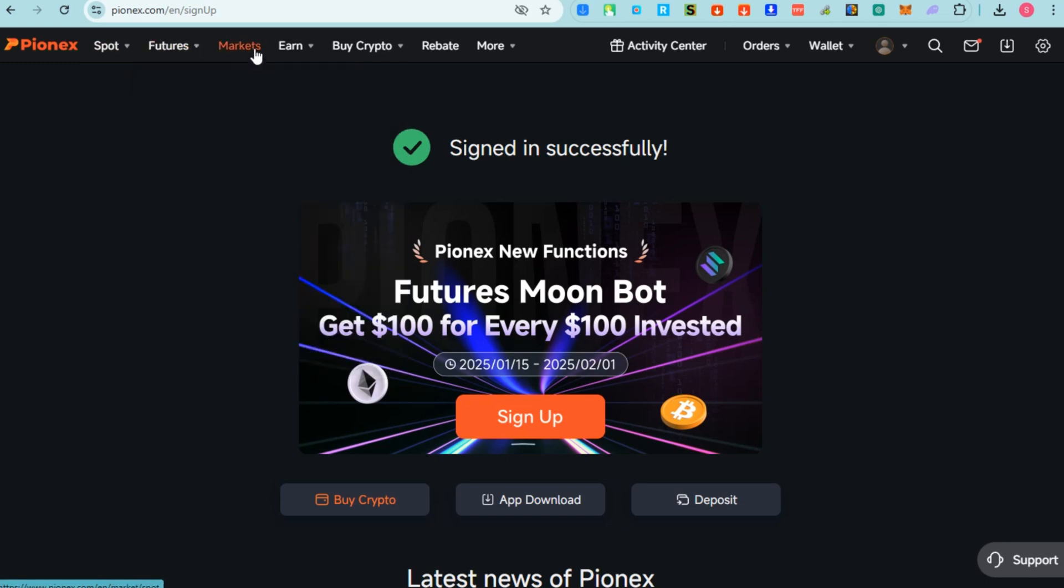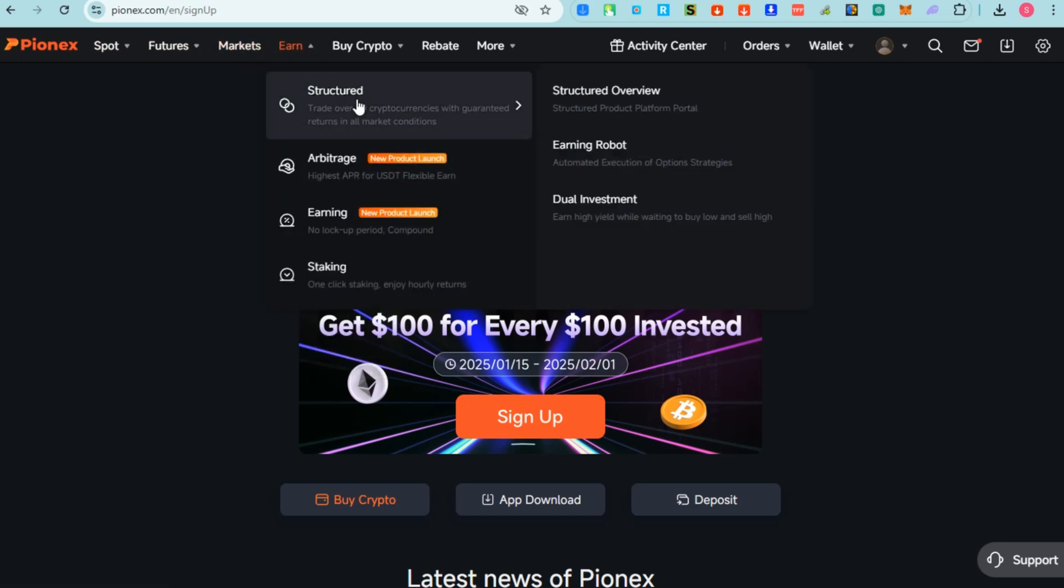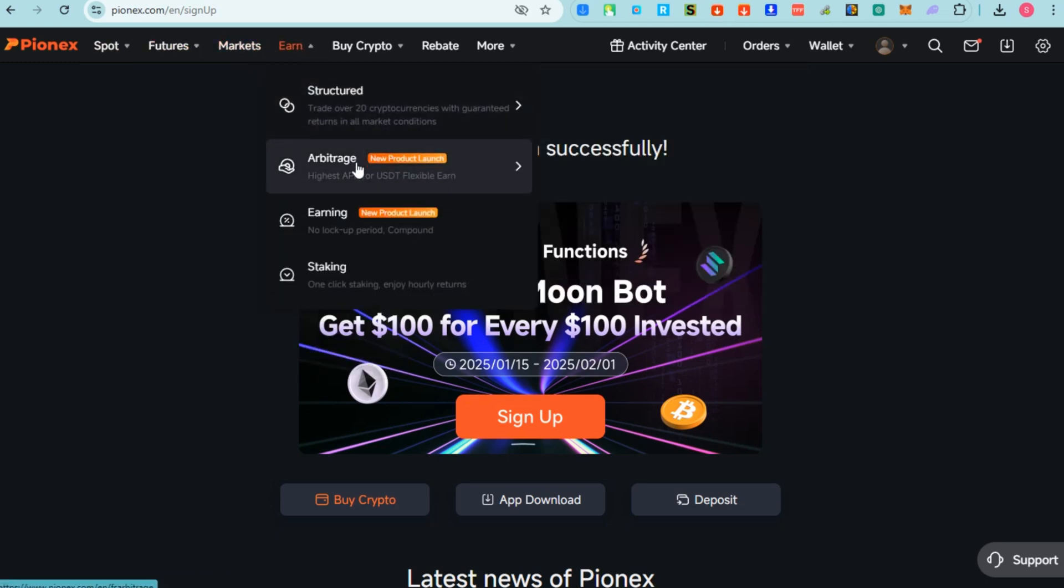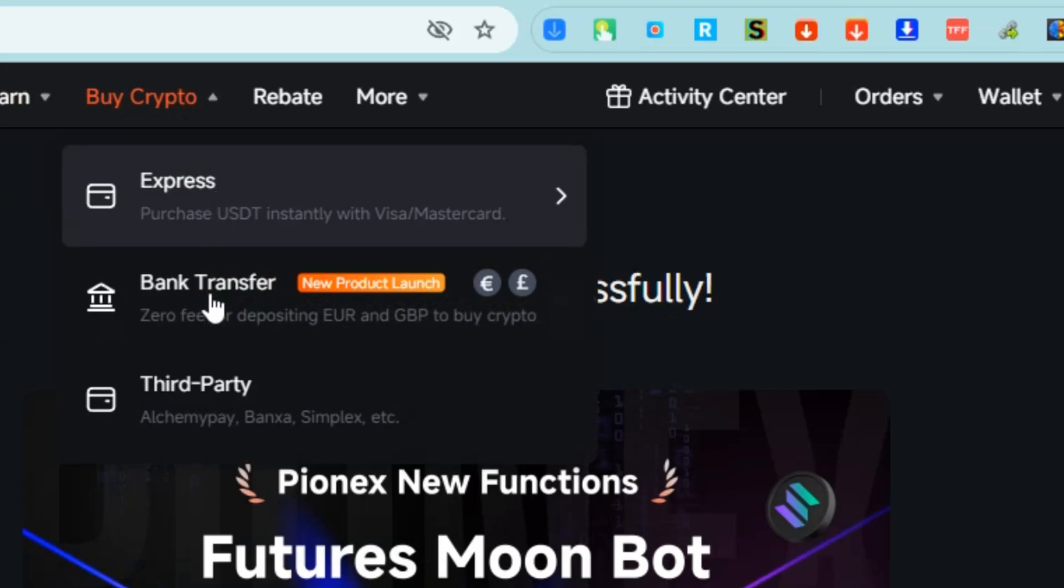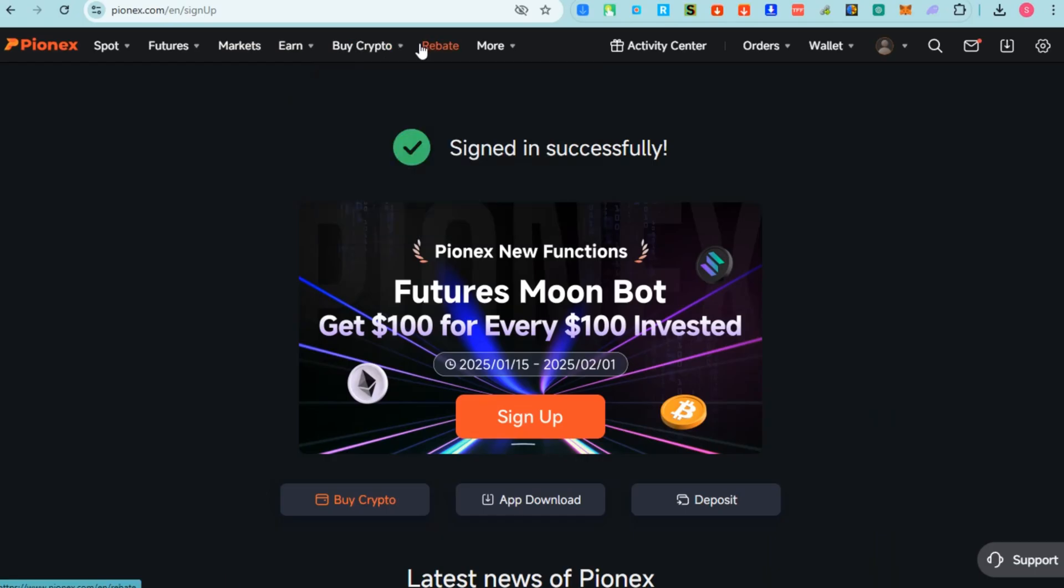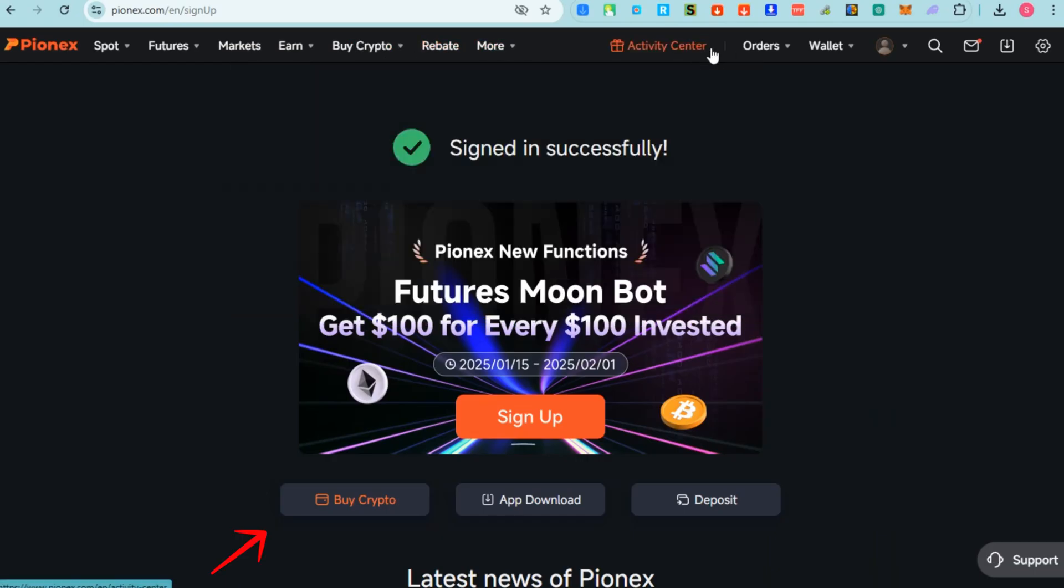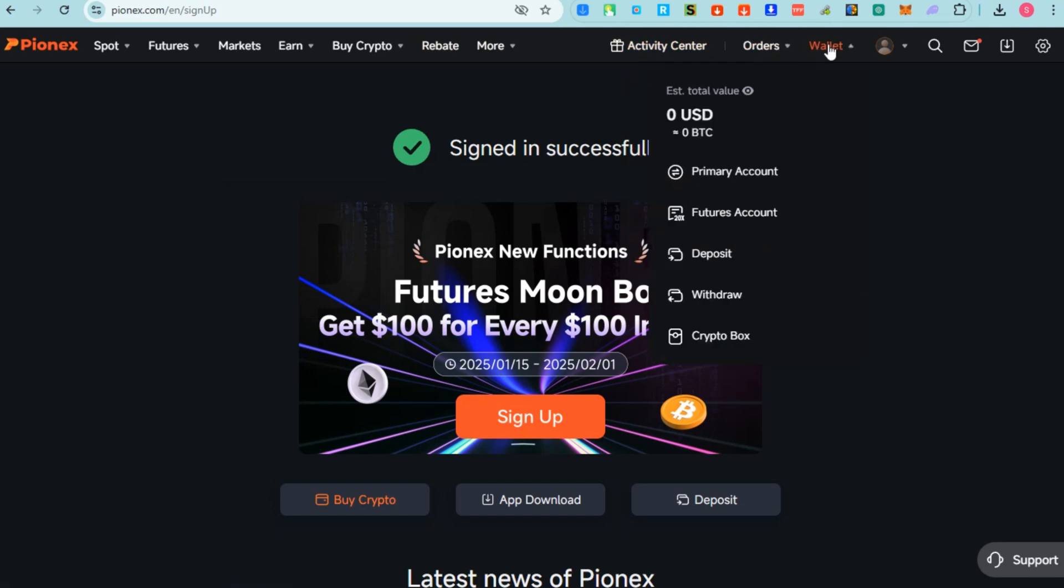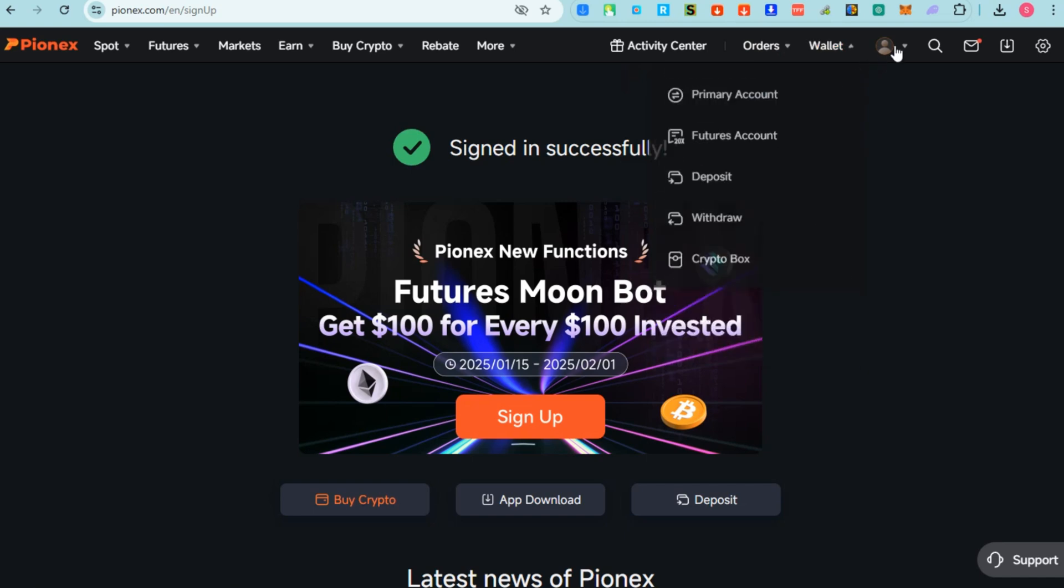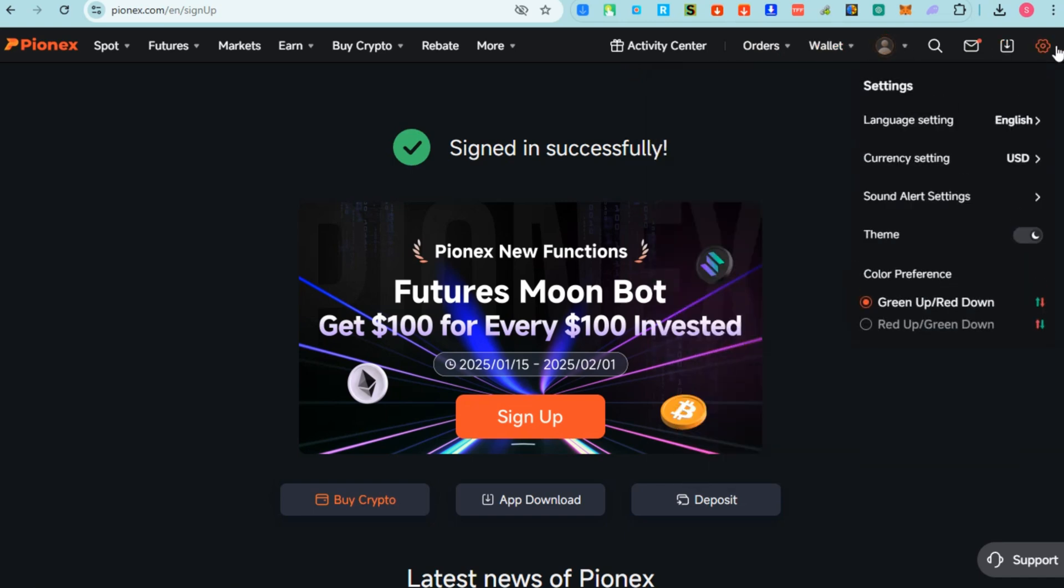Here you can see Spot, Futures, Markets, Earn, Buy Crypto, and so on. Pionex is a cryptocurrency exchange platform particularly known for offering automated trading bots built into the system. These bots allow users to execute trading strategies automatically 24/7 without needing constant monitoring of the market.